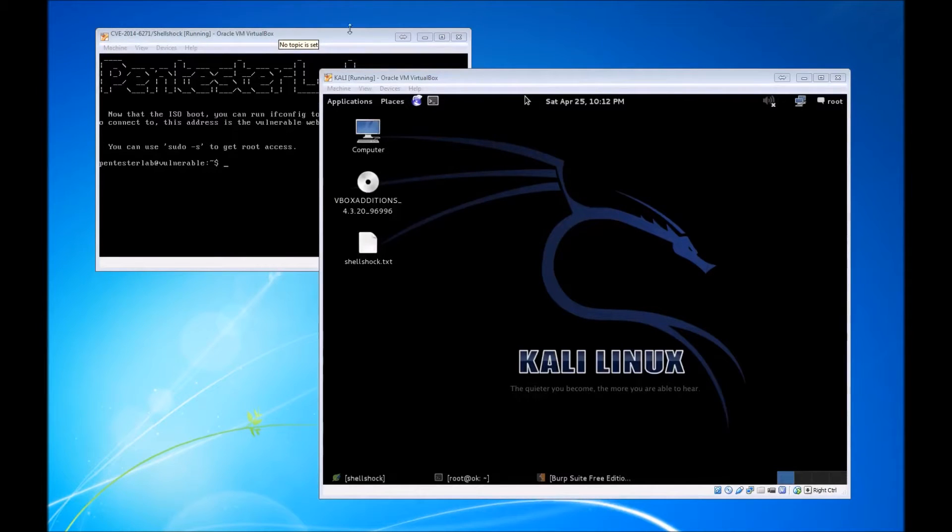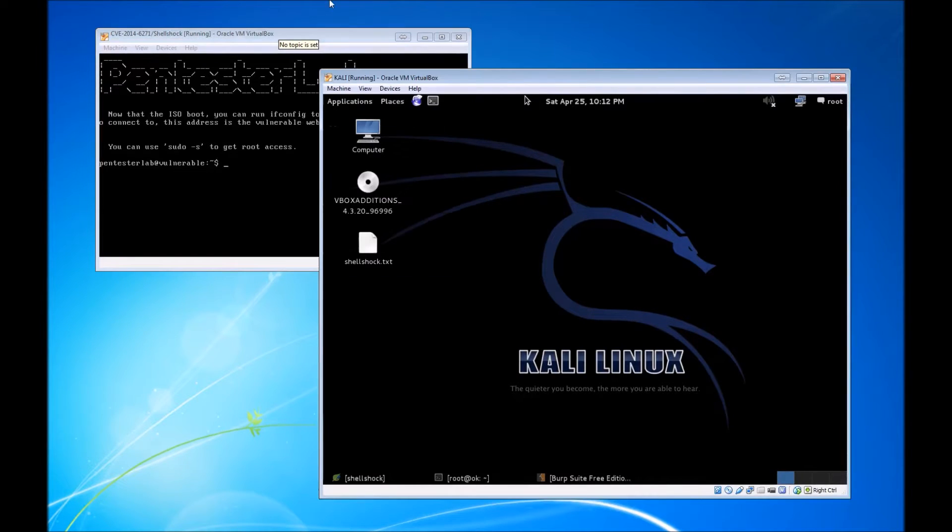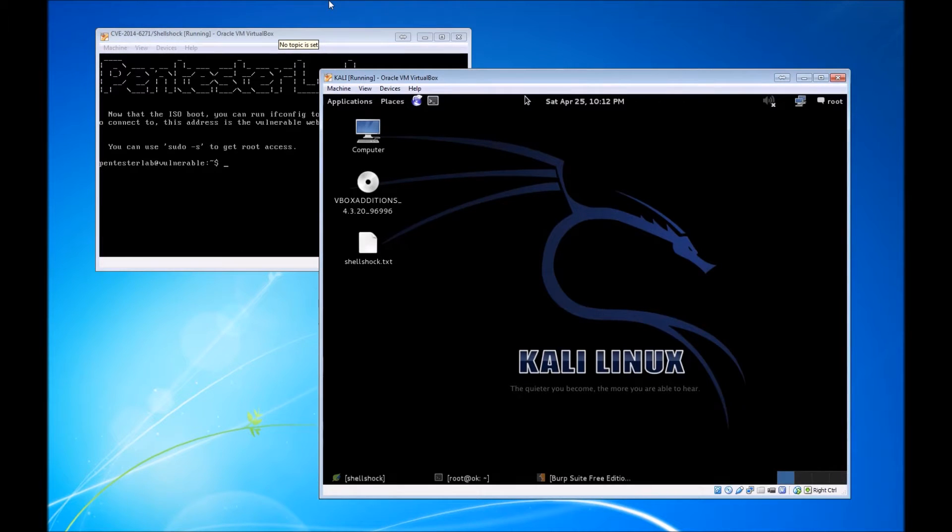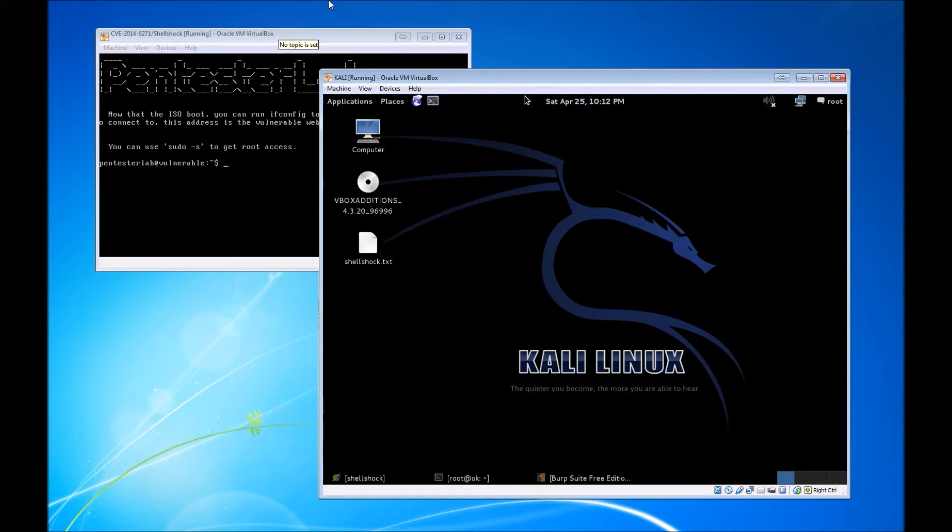All right, so just a quick rundown of our lab environment today. Before we start, I wanted to say I have no affiliation with Pentester Lab, Kali Linux, or the blogs that I use as a reference for this. I will give credit to all of those in the description.